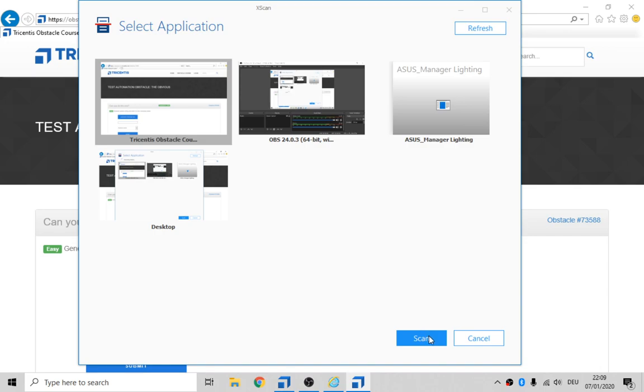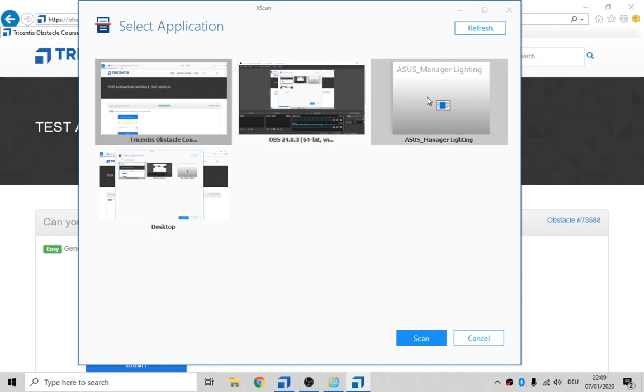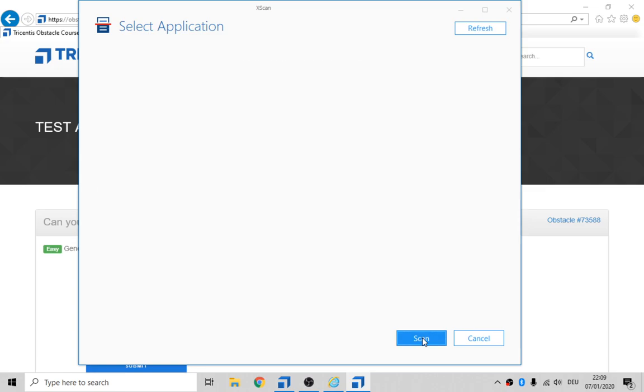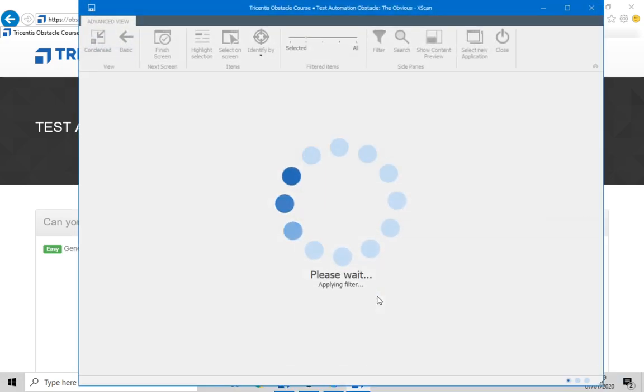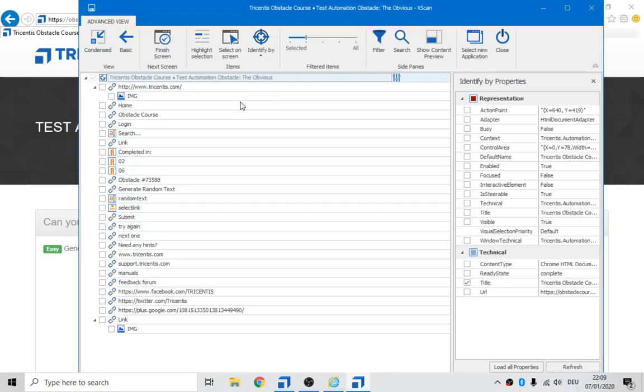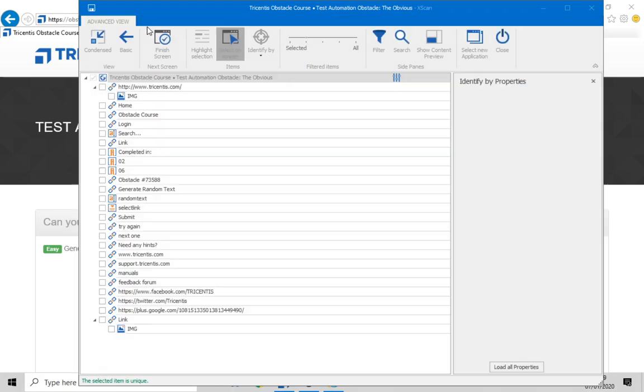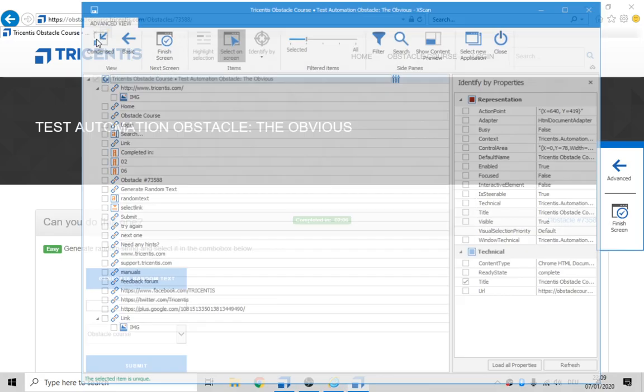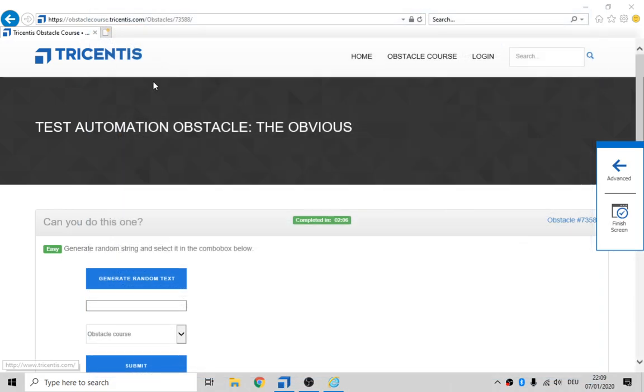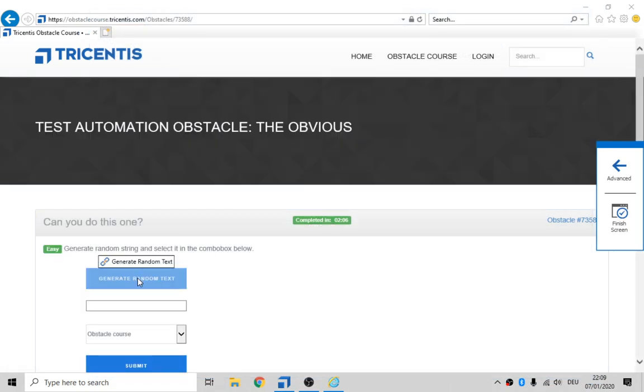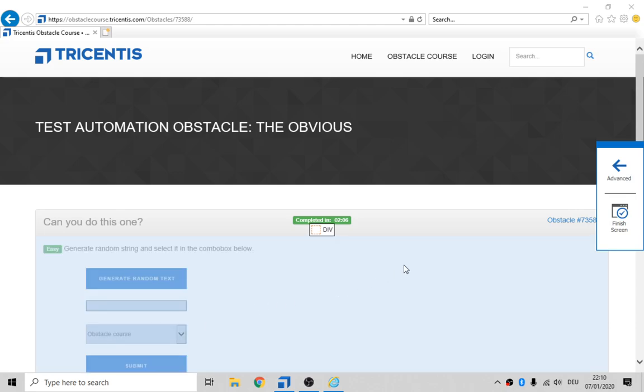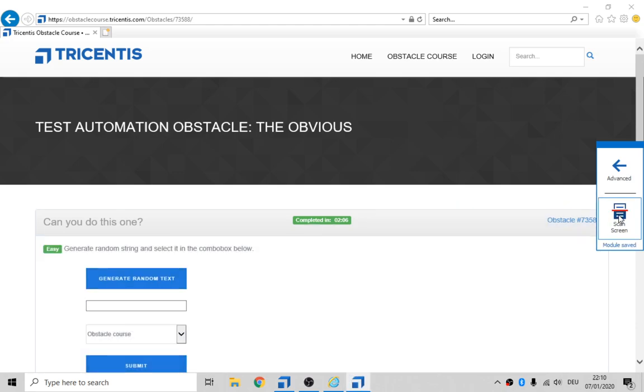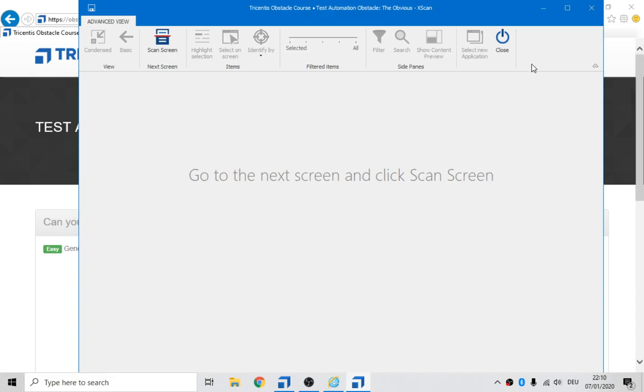There's our application. There's my recording application. So my Zeus thing, and my desktop. Again, select on screen. Condense. I'm interested in this, this, this, this, and this. So let's finish that screen and close.